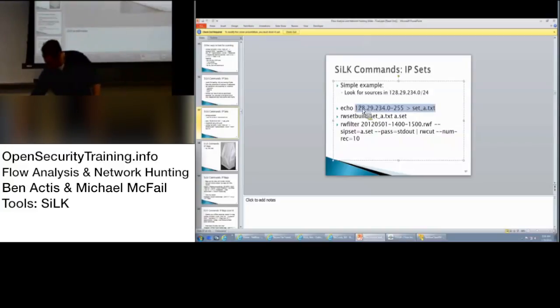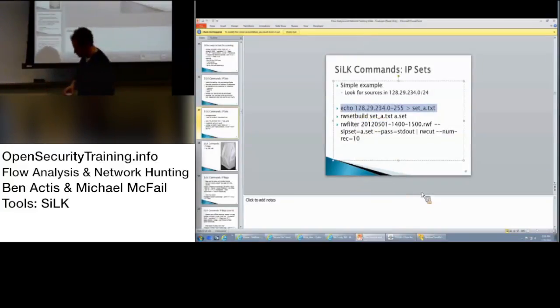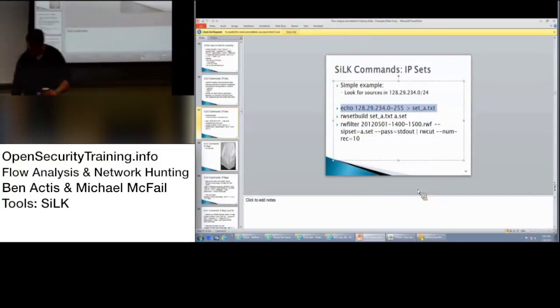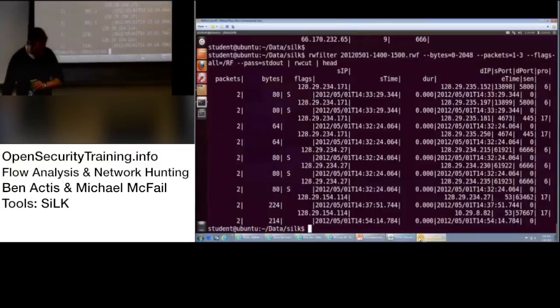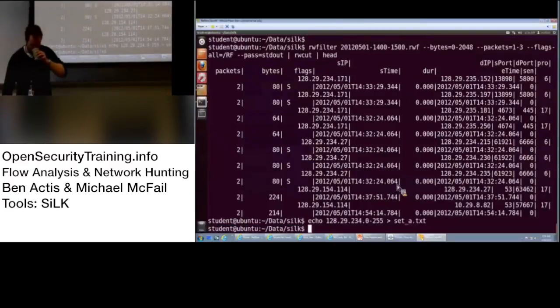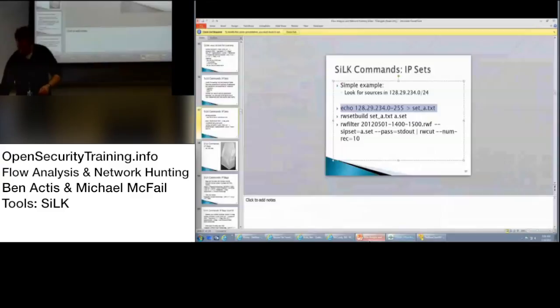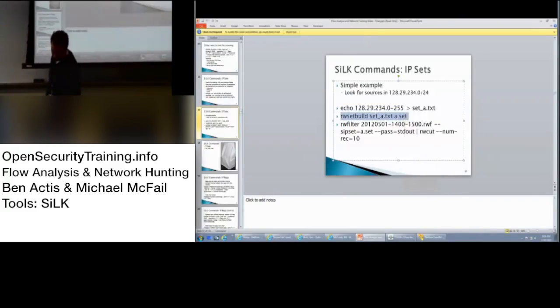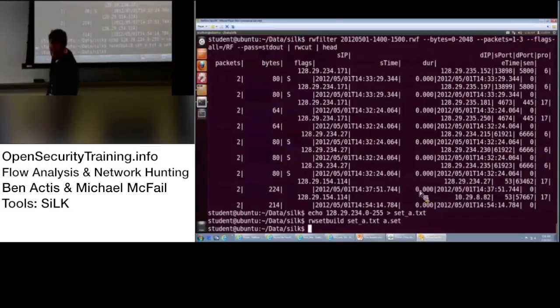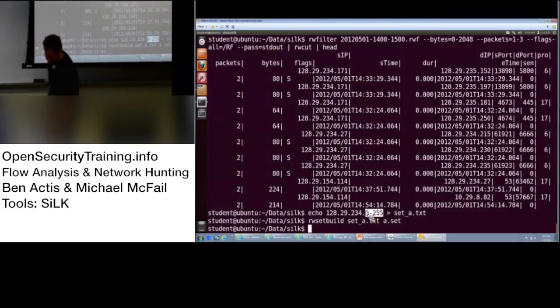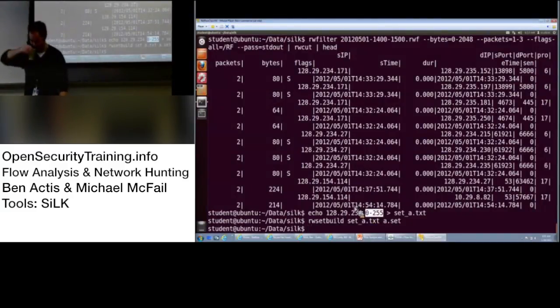So, a couple of examples here. A couple of commands for this example. First, you want to build our IP set. Start with just a text file. And use rwsetbuild to take our text file. In the text file, I use this syntax here, where it's a range with a dash. You can also get a CIDR block, so, you know, slash 24, where just individual IP addresses are not aligned. Okay.